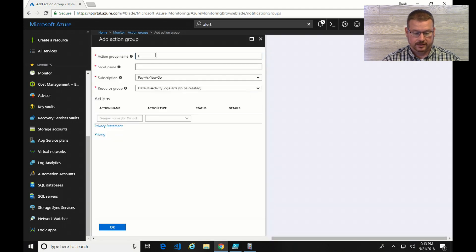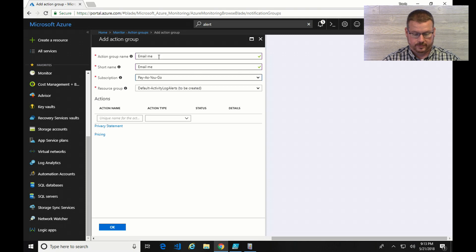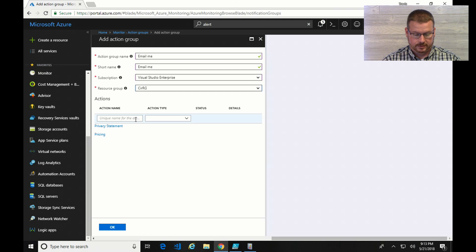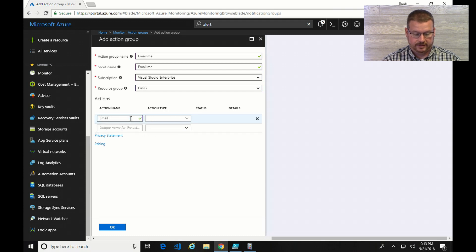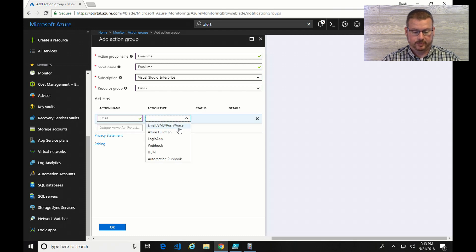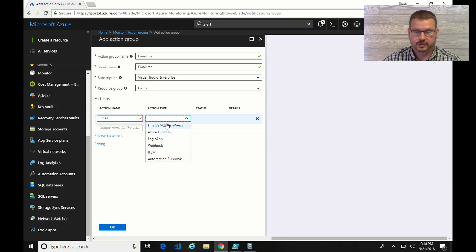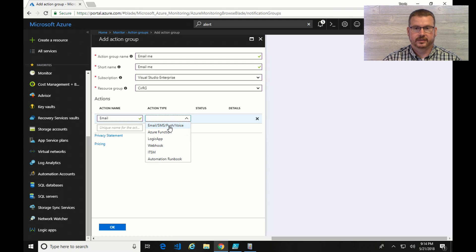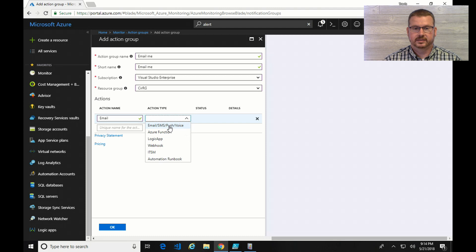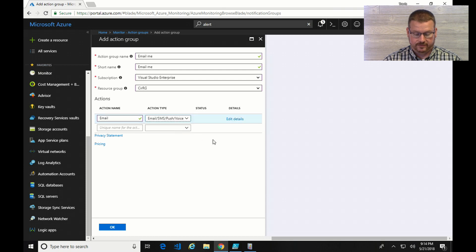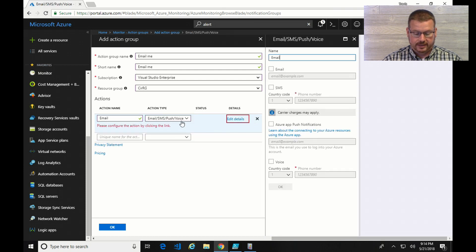So I'll call this email me. And under action name, email. Action type will be email, SMS, push voice. But you can see I have other options here such as Azure Functions, Logic App, Webhook, ITSM, and Automation Runbook. So you can see how you can set up alerts to trigger things, not just alerts. You can also have it run actions. Maybe if there's an event and you want it to restart a server, you could do that with an Automation Runbook or a Logic App. But for now I'm just doing an email.